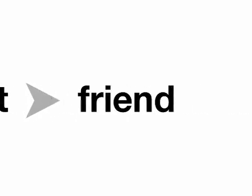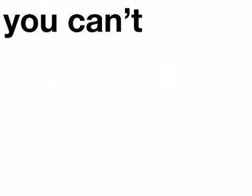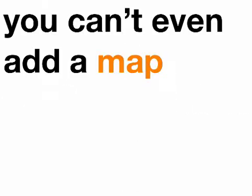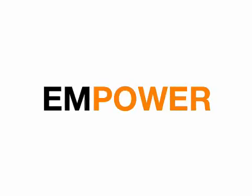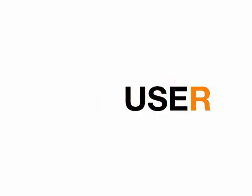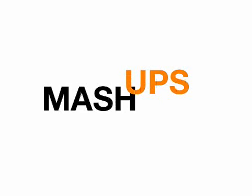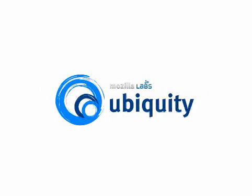For instance, if I want to email a restaurant to a friend, I can't even add a map to my email. All I can do is just add a link. Think about that for a second. It's 2008 and I can't actually add a map to my email. We want to empower the user to be able to make mashups on their own, not have to wait for a developer to do it for them.